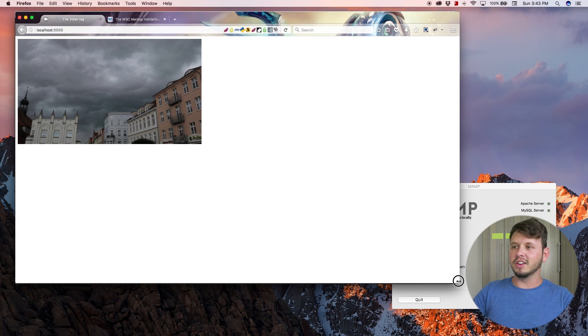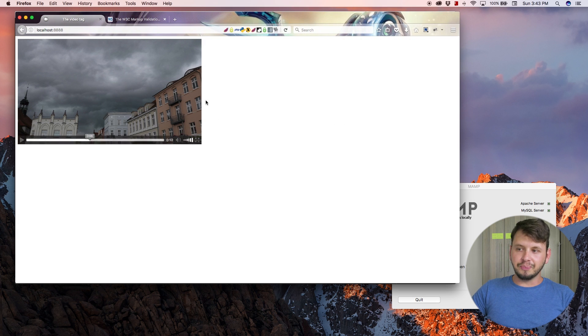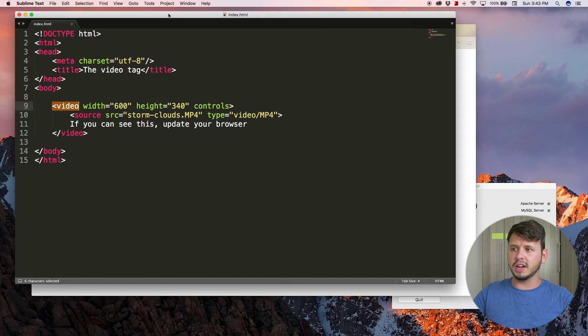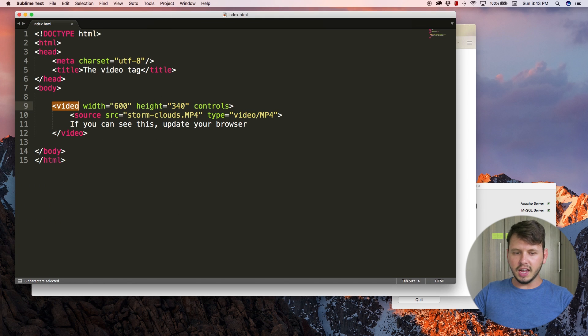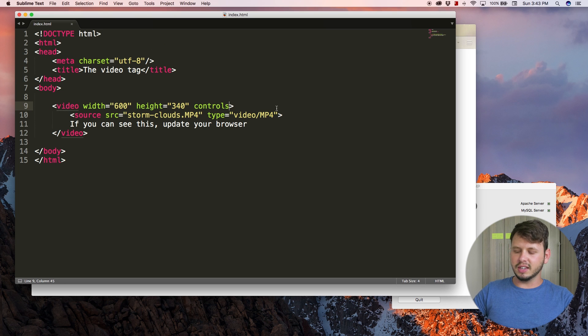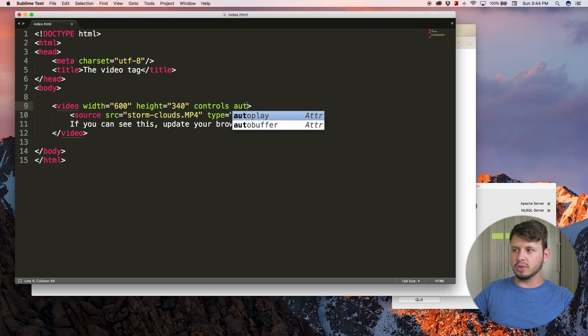I've got pause and some volume controls, I can also make it full screen. The default controls are pretty good. That is how you add a video with controls, but there are a few other attributes I want to talk about.